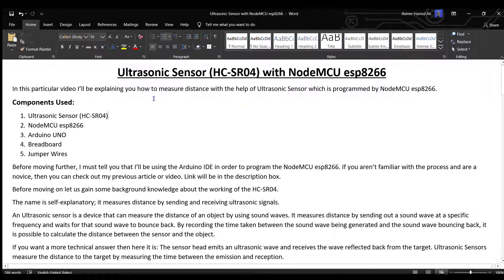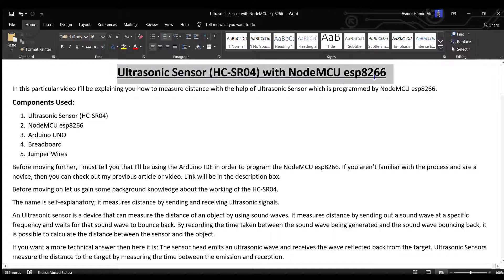Hello everyone, Asma this side. In this video, I will be explaining how to use an ultrasonic sensor with NodeMCU ESP8266.